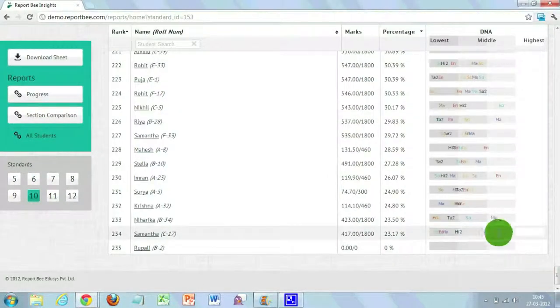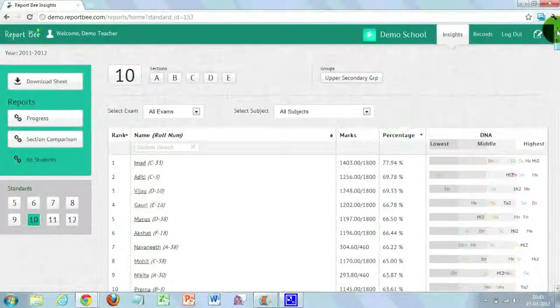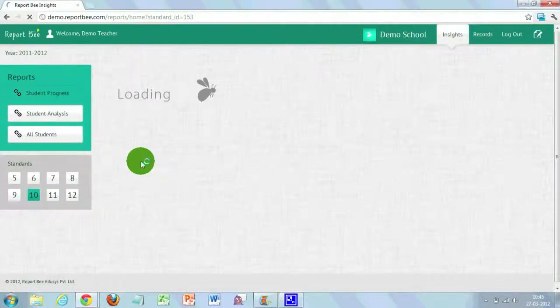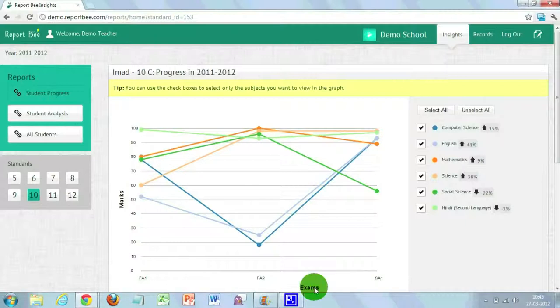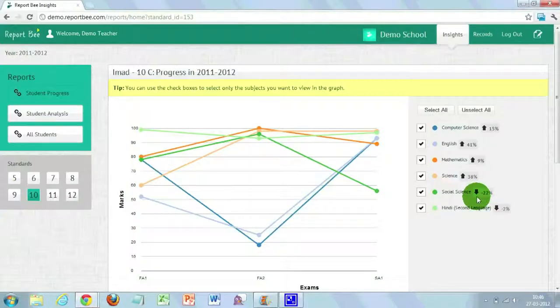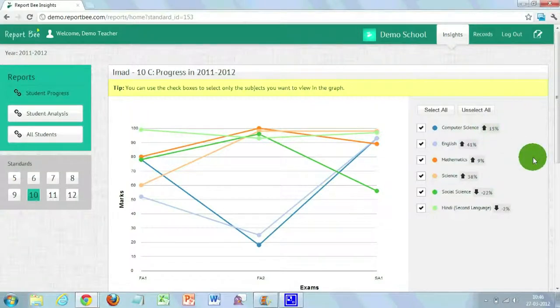If you want to know the performance progress of an individual student, click on the student's name from the table. You'll be taken to a different page where the student's progress is shown in a line graph. On the x-axis you have exams, and on the y-axis you have the percentage scored by the student, plotted by subject. On the right-hand side, different subjects are marked in different colors, and the graph shows how much the student has improved over time. Along with the subject names, a small arrow indicates improvement — arrow up means improved, arrow down means declined — with the percentage change shown along the arrow.